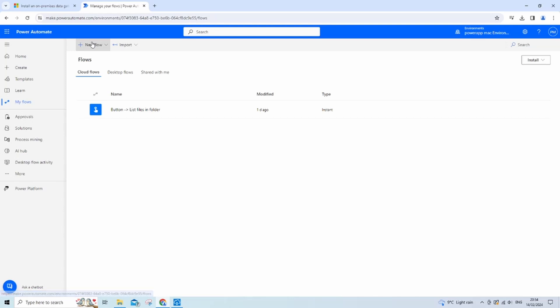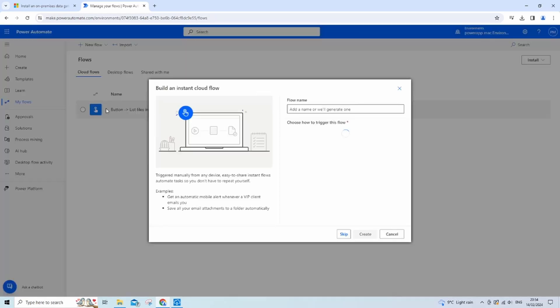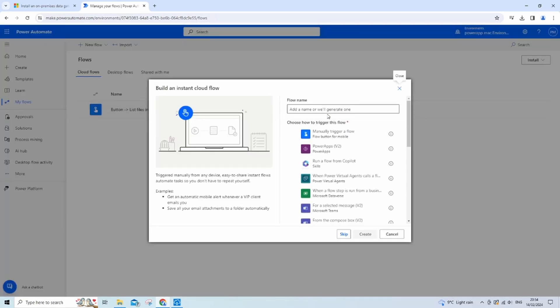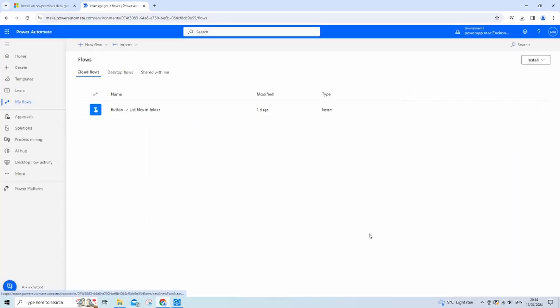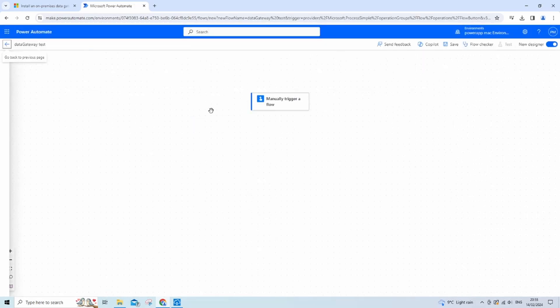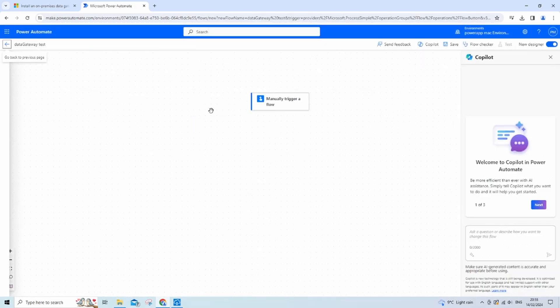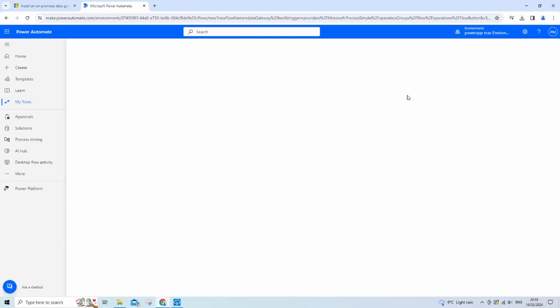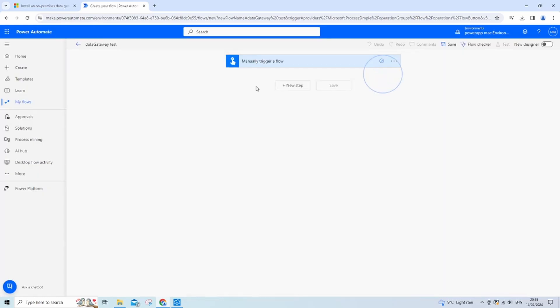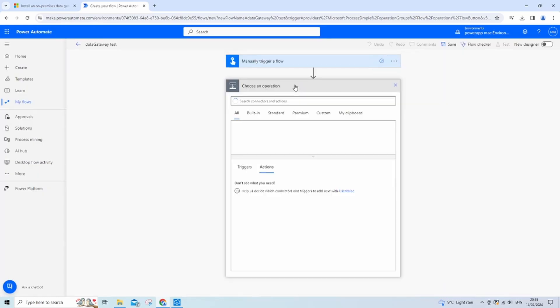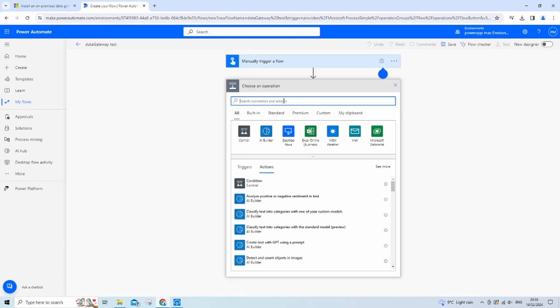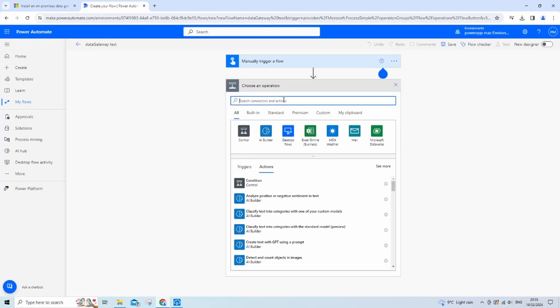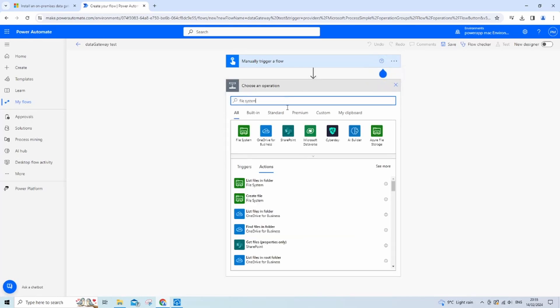So go into my flows, click new flows, then we want to build an instant cloud flow. Let's name our flow data gateway test. Right, so let's create an action. The connector I'm going to use will be file system, as it requires a data gateway to be set up. And it's a good example of Power Automate connecting to your local file system.